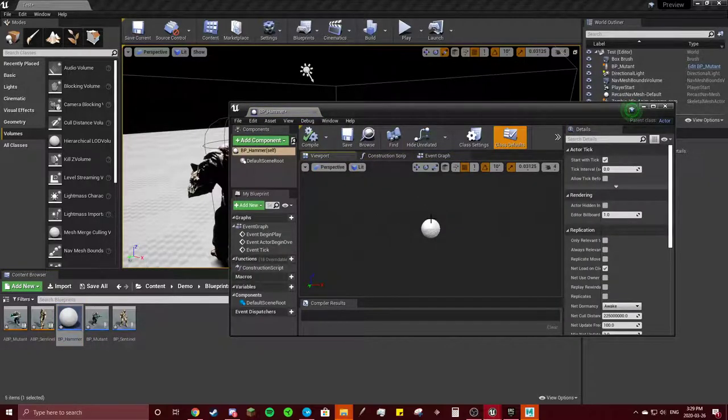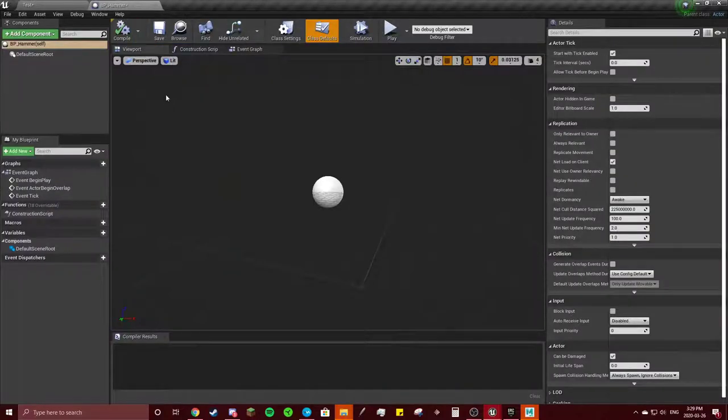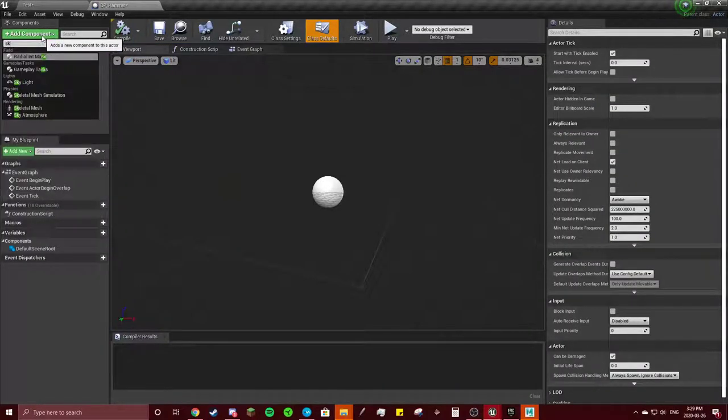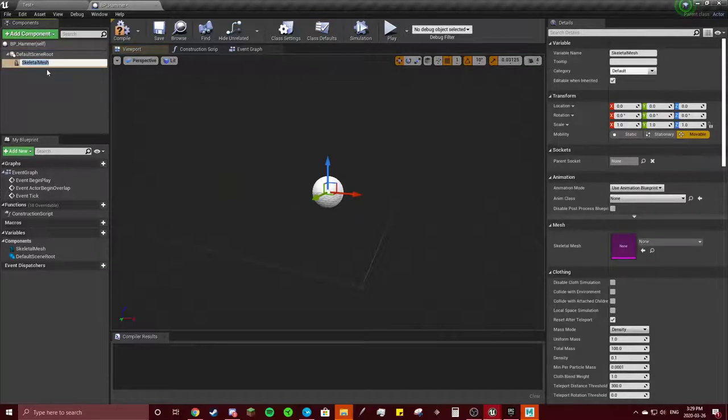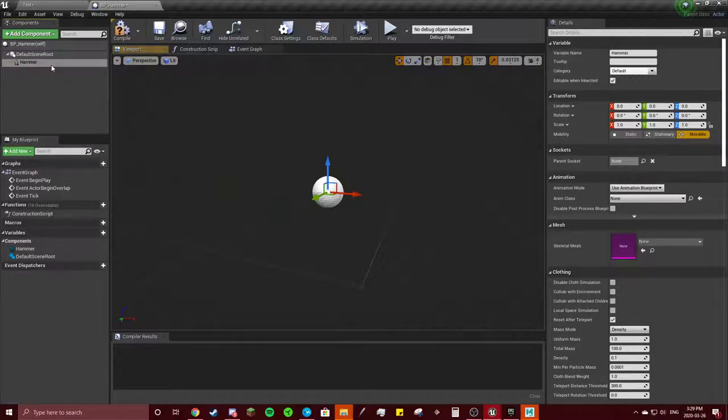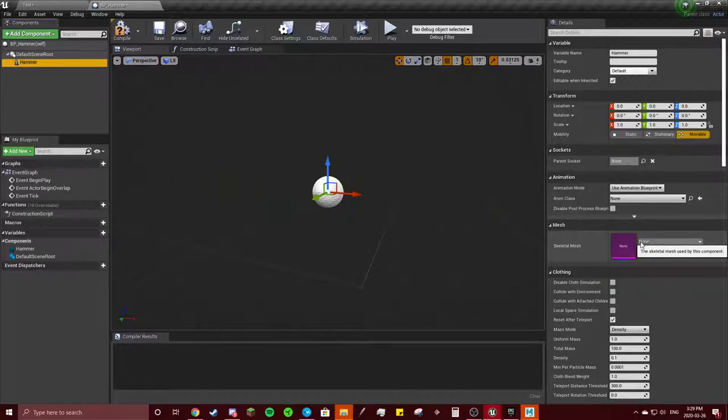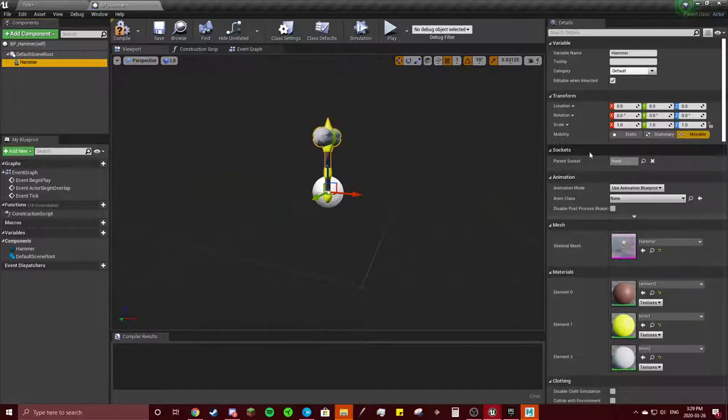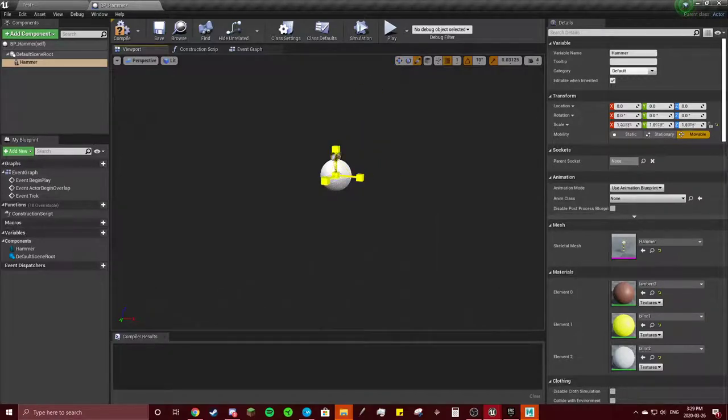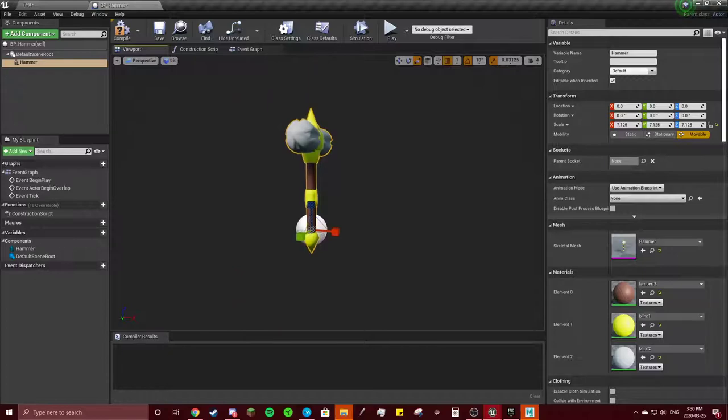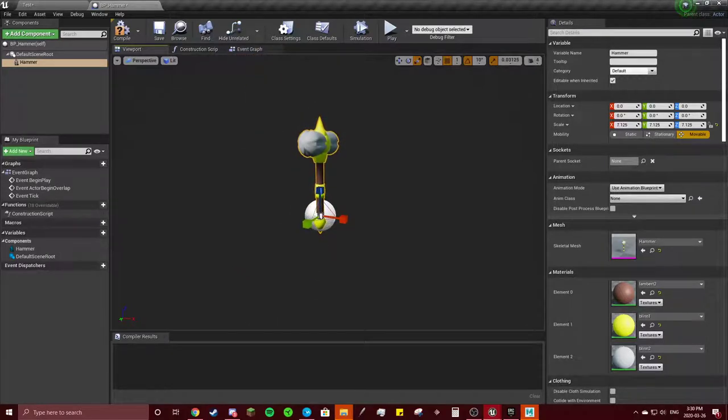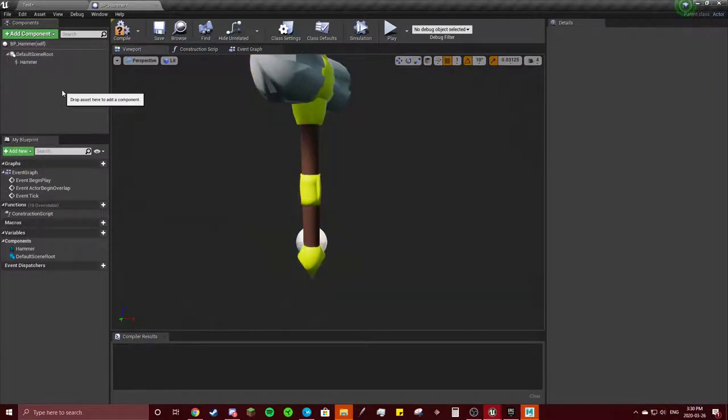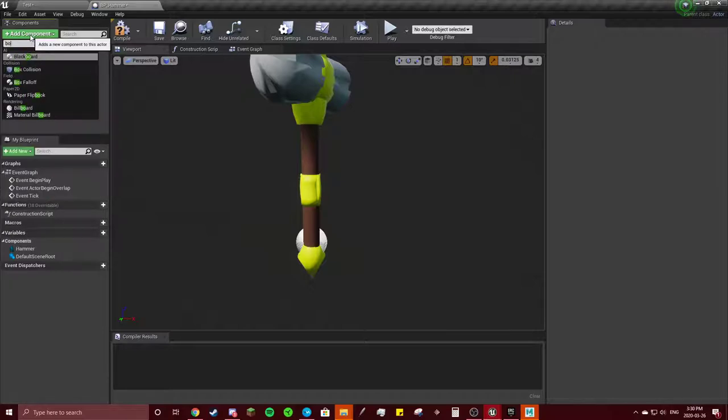Open that and in here I'm going to add a skeletal mesh. This will be our hammer. I'm going to add that, so this is very small so you can increase it. This might be way too big or way too small, not sure. After that you're going to add a box collision.